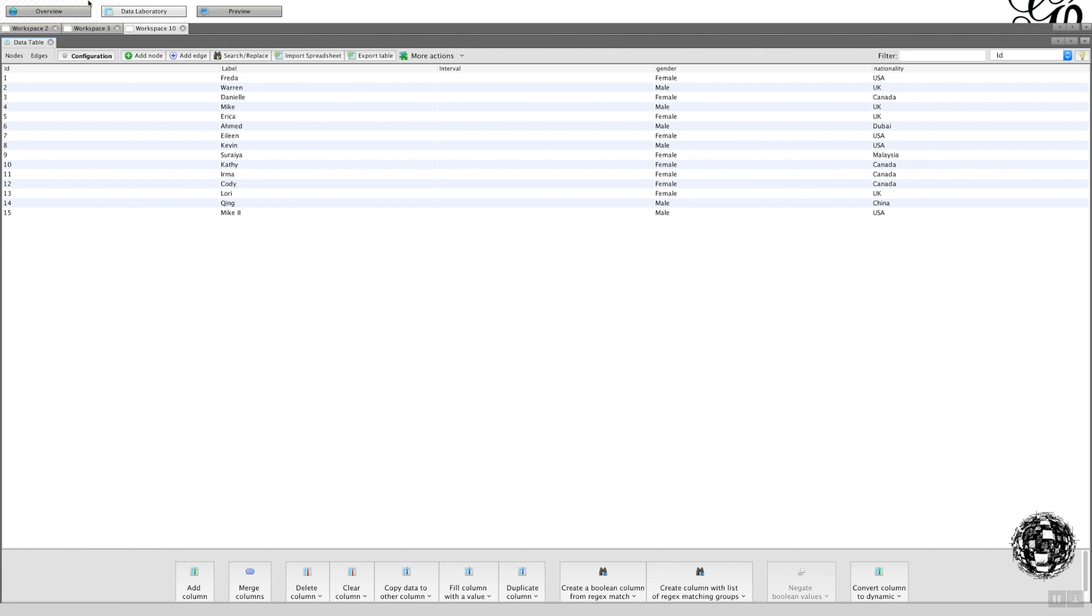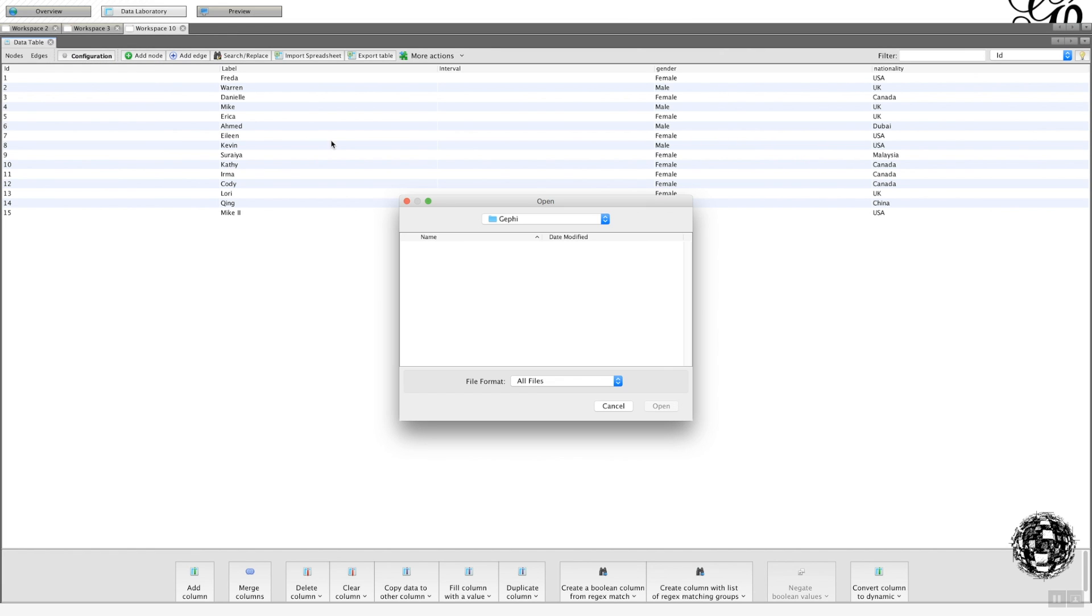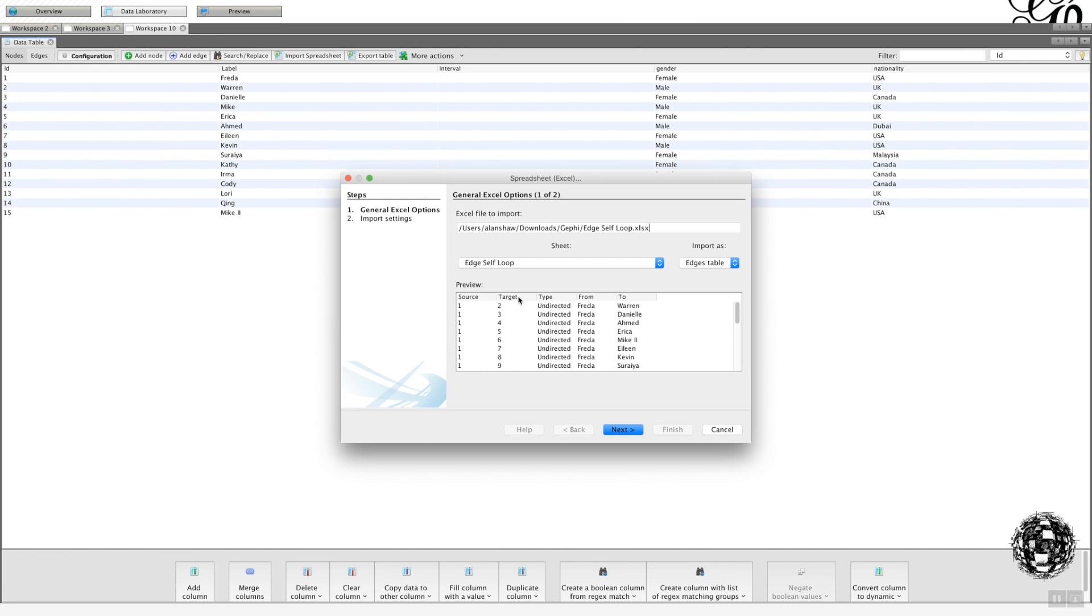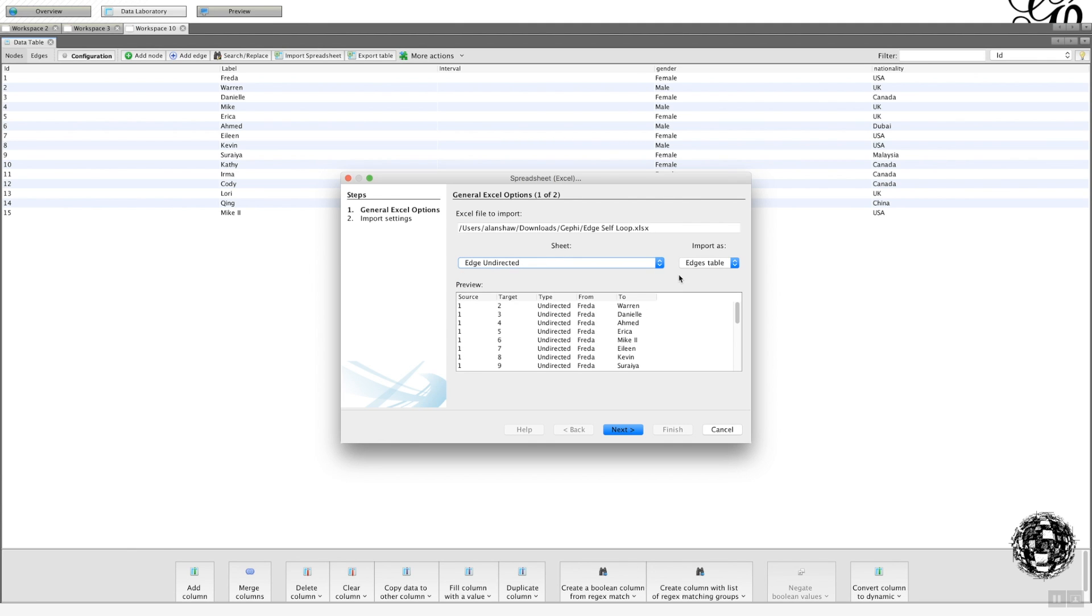Now let's do the same thing for an edge file, import spreadsheet. We go to Excel, and this time it is the edge undirected that I want. So this is edge table. So we don't get the warning sign here.